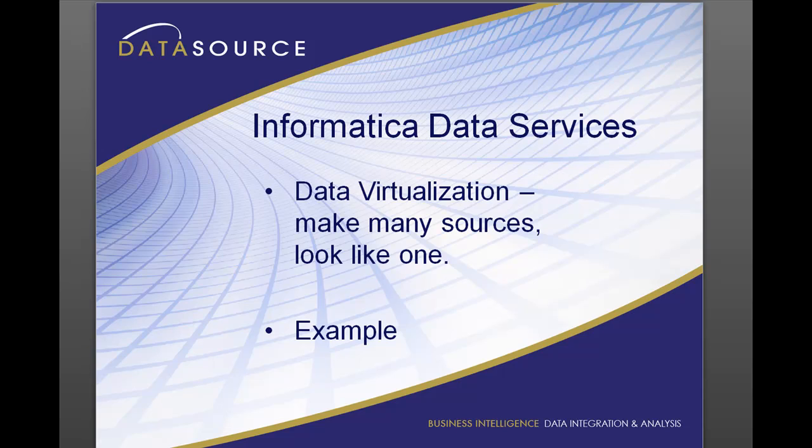Basically data virtualization is going out to many different sources and making them look like one in an agile sort of way. It doesn't replace ETL, it augments it.